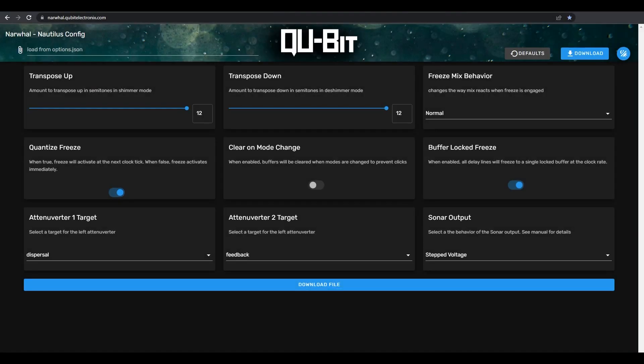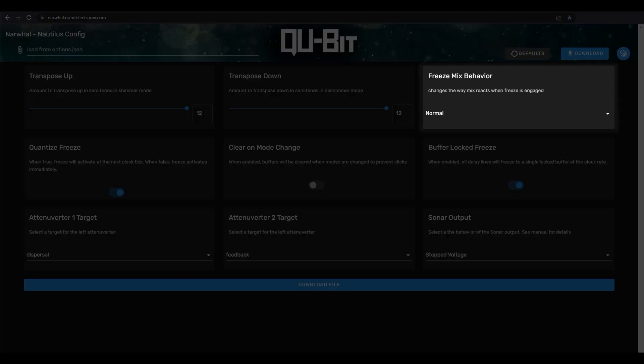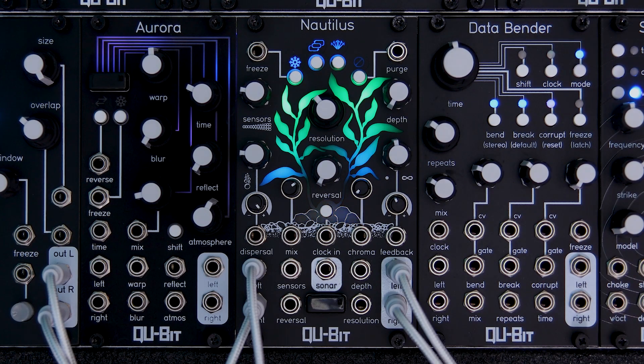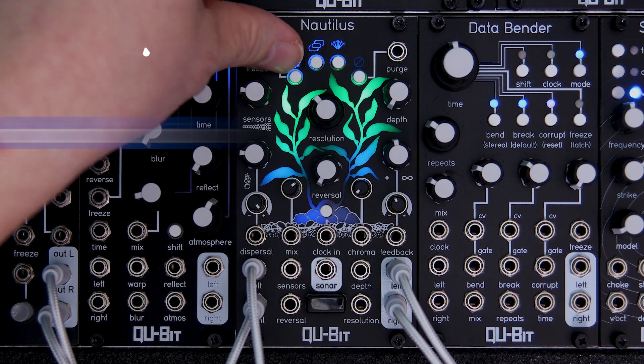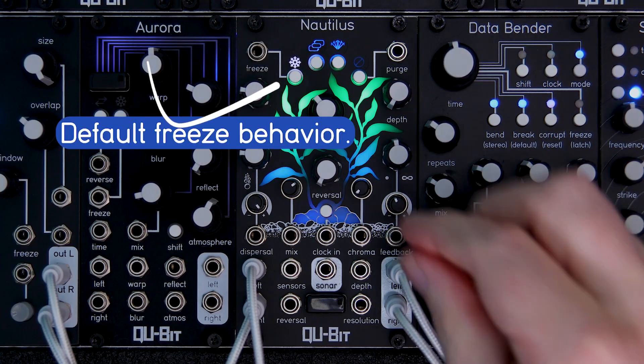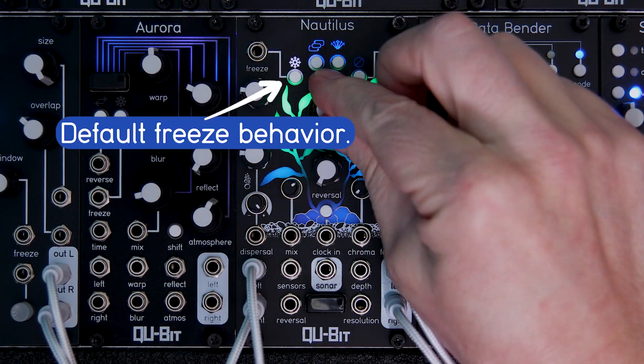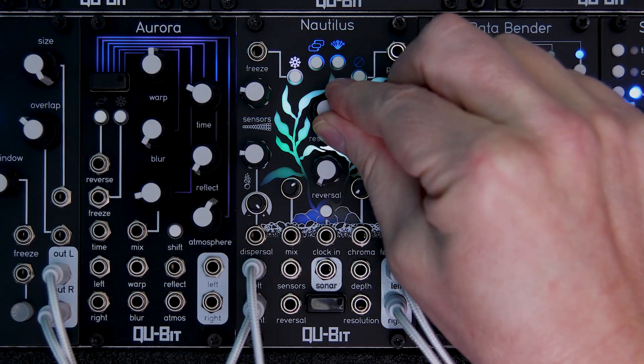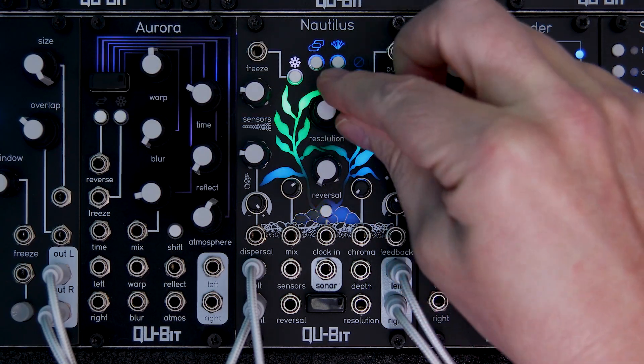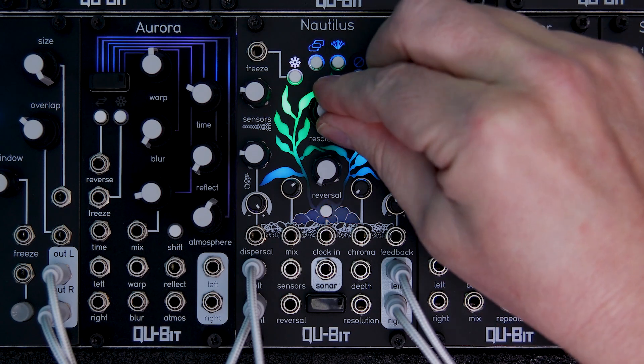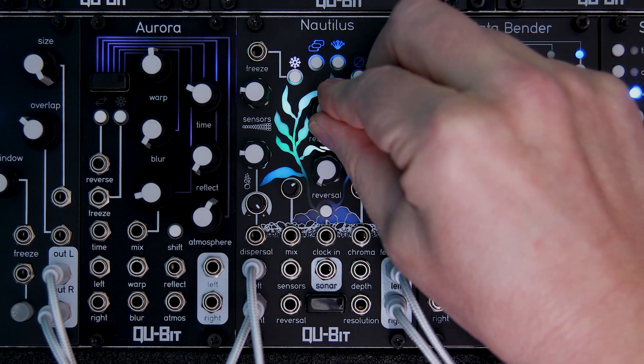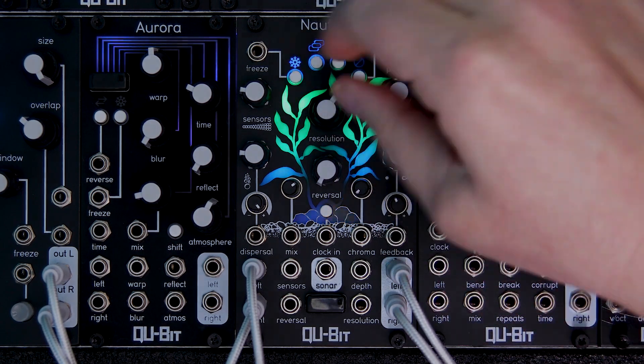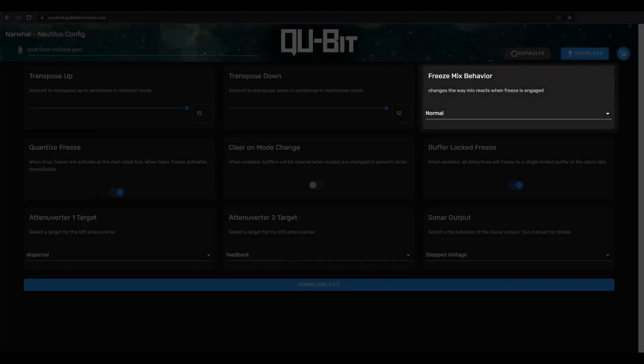Narwhal gives you a few different settings we can use to tweak the freeze function. Let's start with freeze mix behavior. This setting changes how the mix behaves when freeze is activated. The default is normal, and that means the mix doesn't change at all when freeze is activated. But the two other options are where we can really spice things up.